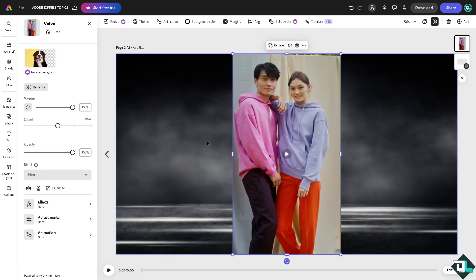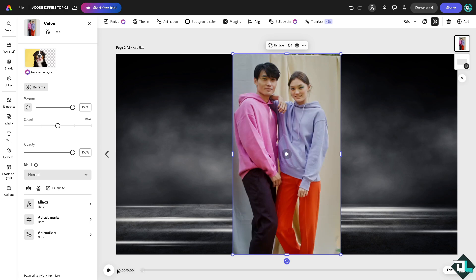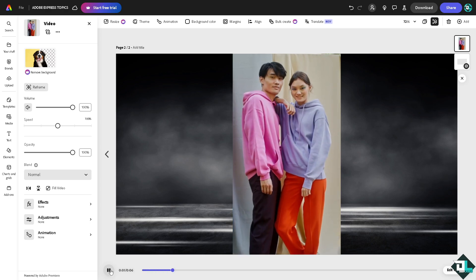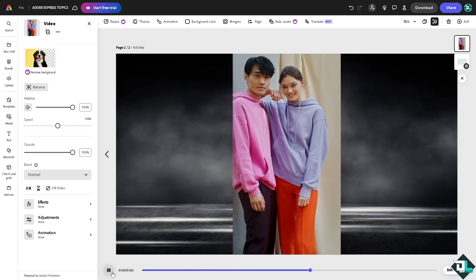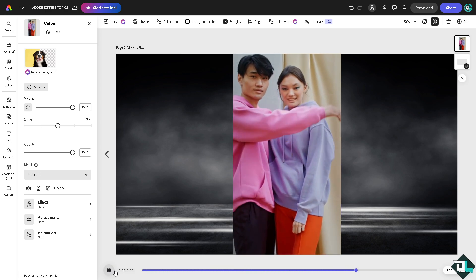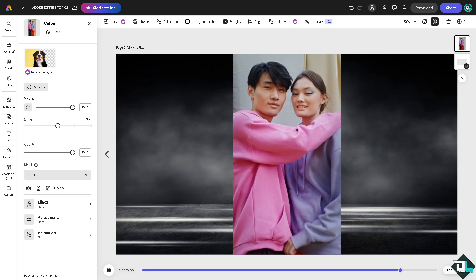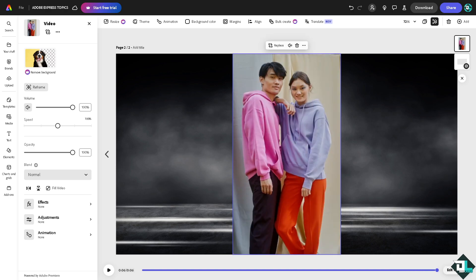All right, so now the video is originally playing at six seconds. And for me to be able to loop it, all we have to do is very simple. I want you to click the edit timeline.